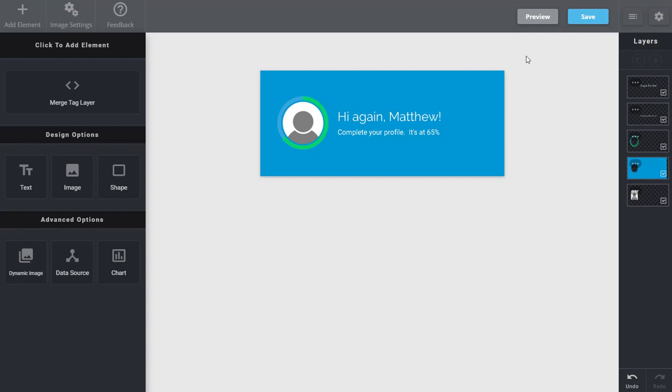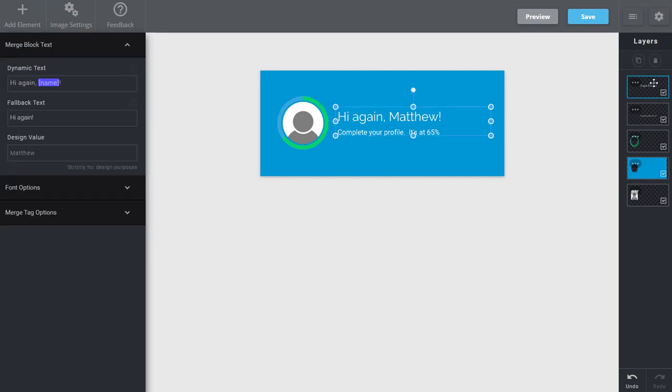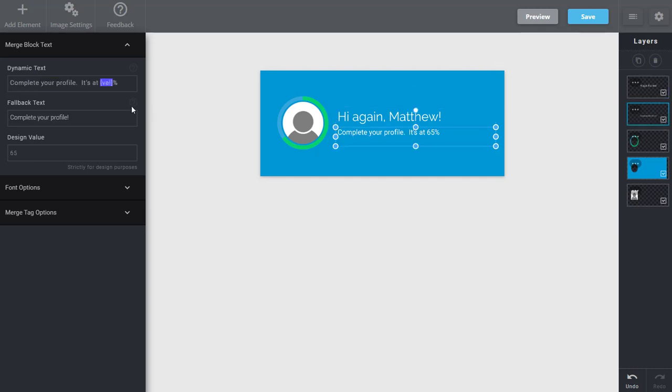And here we can go through the different layers that we have. So here I have a first name merge tag saying, hi again, and then adding first name. So you'll be able to pass that in from your ESP. The second layer says, complete your profile. It's currently at, and the value, so the same value that's going to fill the radial gauge chart is going to be presented here. And the image represents at 65.